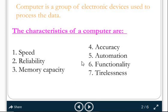Let us say there is a human person. What are the characteristics of a person? The person is silent, the person is black, the person gets very angry soon, he cannot study very well — we say things like that when we describe a person. In the same way, here also we have characteristics of computer: speed, reliability, memory capacity, accuracy, automation, functionality, and tirelessness.